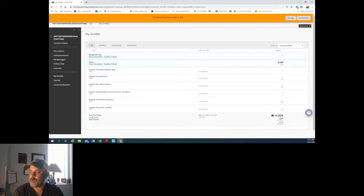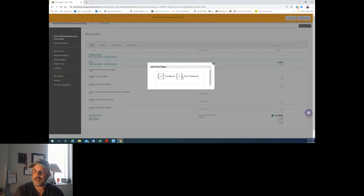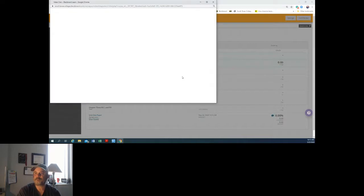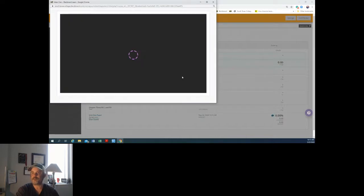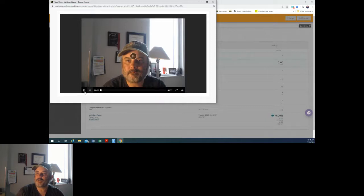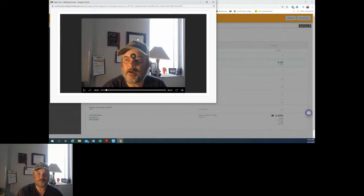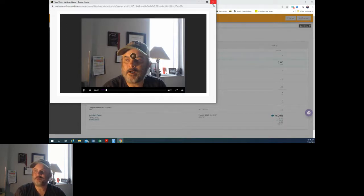So I'm going to check. Oh, he gave me some feedback. Good. And right there as a student you would click play, watch the great feedback from the great instructor, and then you would have the feedback.